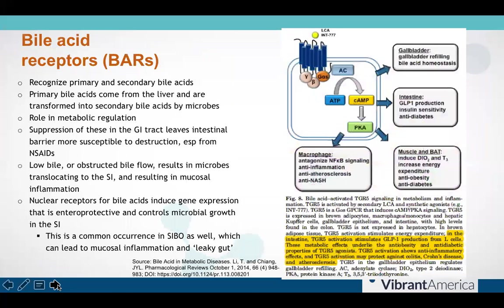Bile acid receptors are another critical cellular receptor found in the intestinal epithelial layer and play a significant role in barrier integrity. These receptors recognize both primary and secondary bile acids. Once bile acids bind to these receptors, a whole host of downstream effects occur, including GLP-1 production, which regulates blood sugar levels through enhancing secretion of insulin postprandially. This directly contributes to insulin sensitivity — or in the absence of bile acid receptor activation, insulin resistance. There are also anti-inflammatory mechanisms at work when bile acid receptors are activated, which also reduce the ability of microbes to colonize the small intestine, which leads to small intestinal bacterial overgrowth or SIBO. Without adequate bile acid production, concentration in the gallbladder, and flow from the gallbladder into the duodenum, there can be major impairment of bile acid receptor signaling.